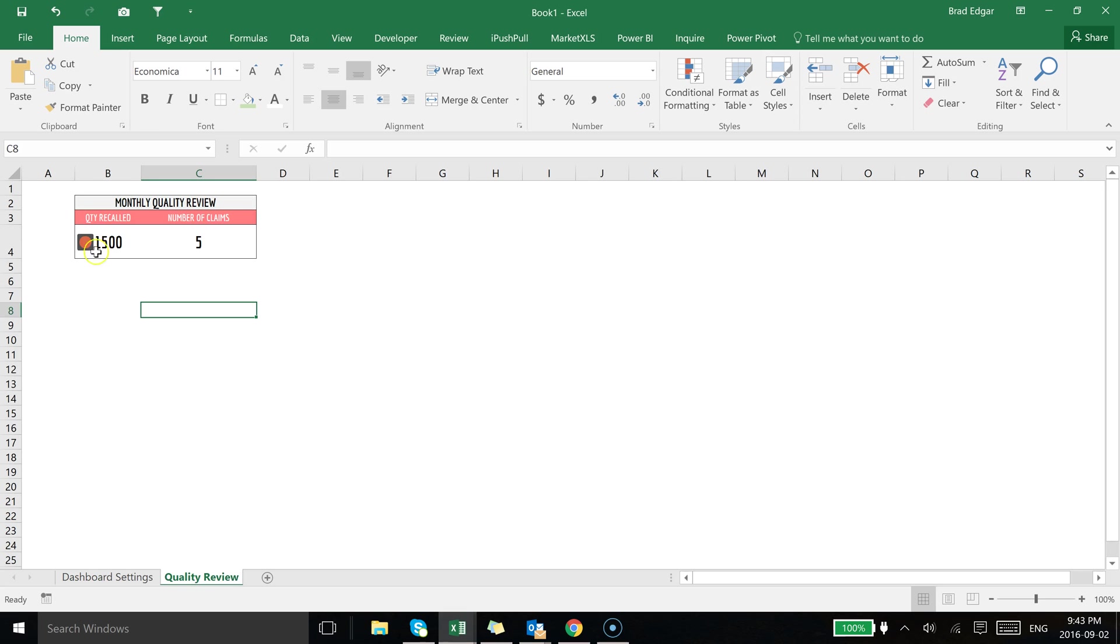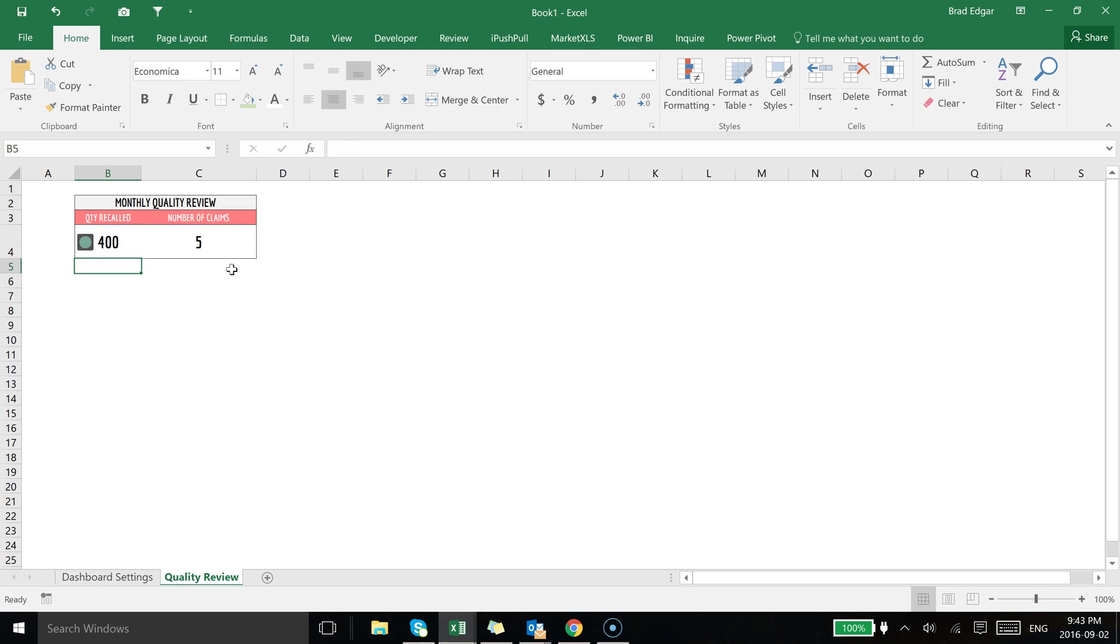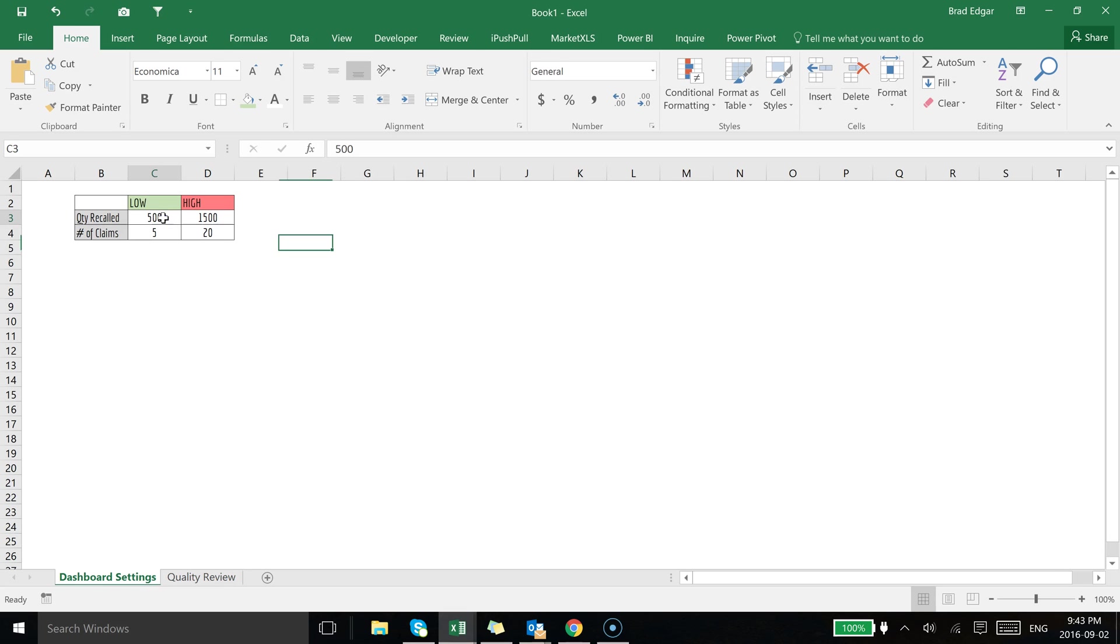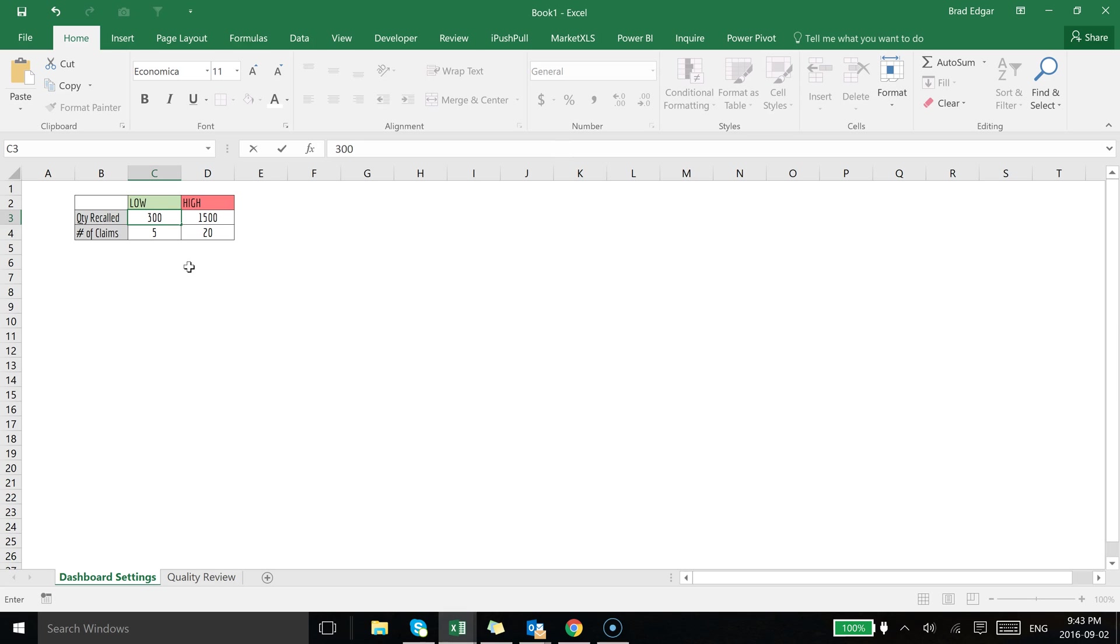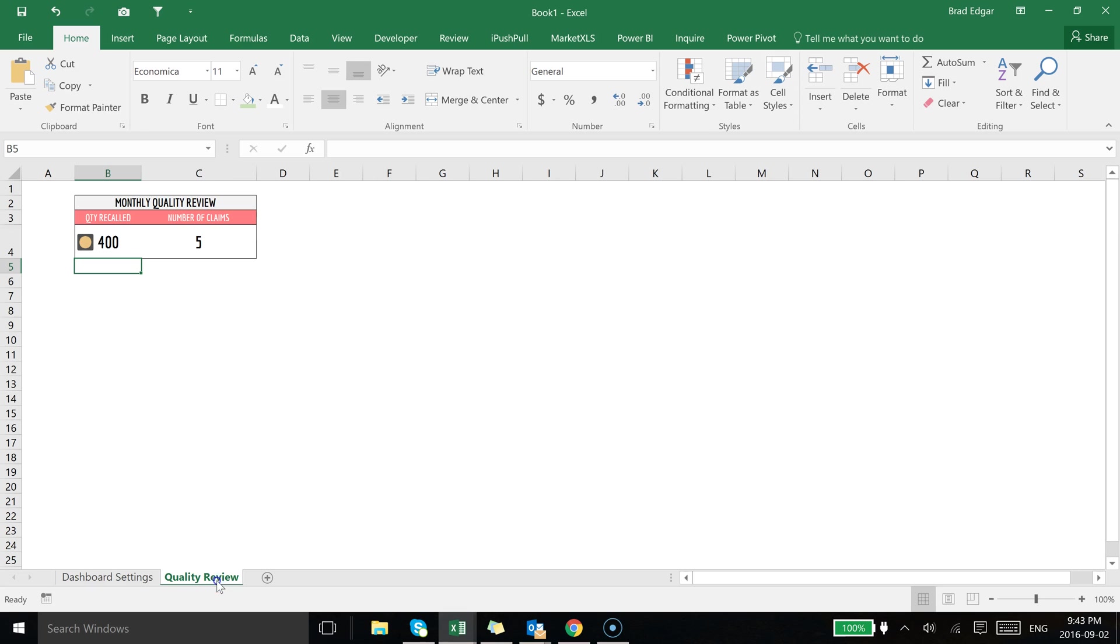Going back to the dashboard, if we were to switch this value down to 400 you'll see that it's in green because the value I've set on the low-end is actually 500. So if we had a quantity recalled of less than 500 we would still be in the green. But let's say I switch this down to 300 and we tightened up that parameter. If I flip back to the dashboard now because it's 300 you'll see that it falls between 300 and 1500 which makes that a yellow value.